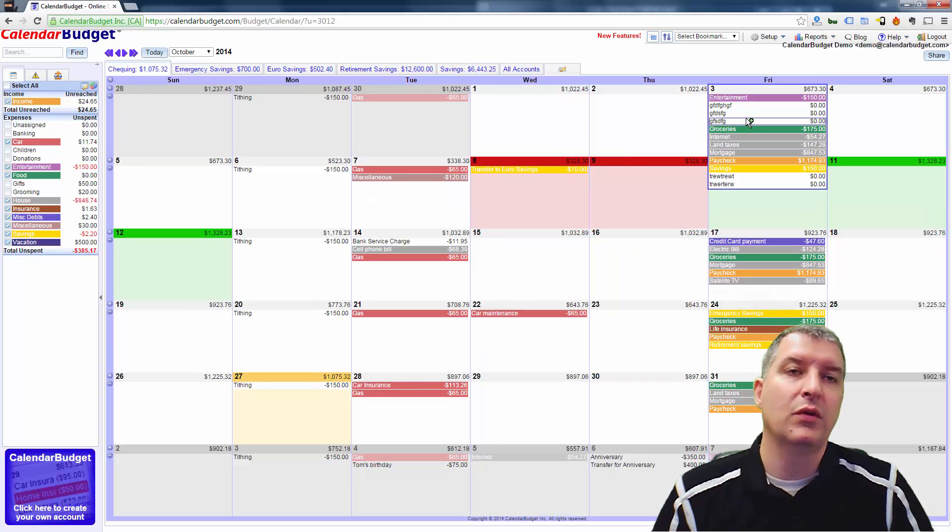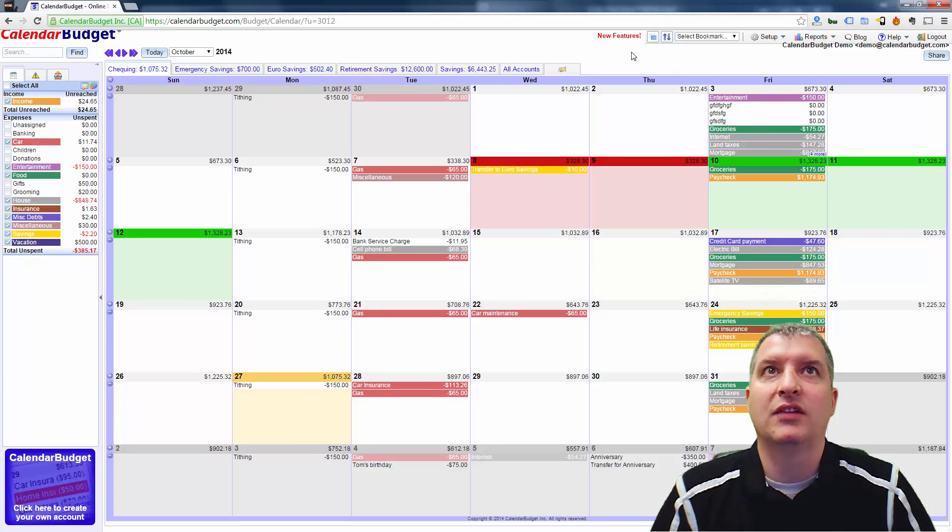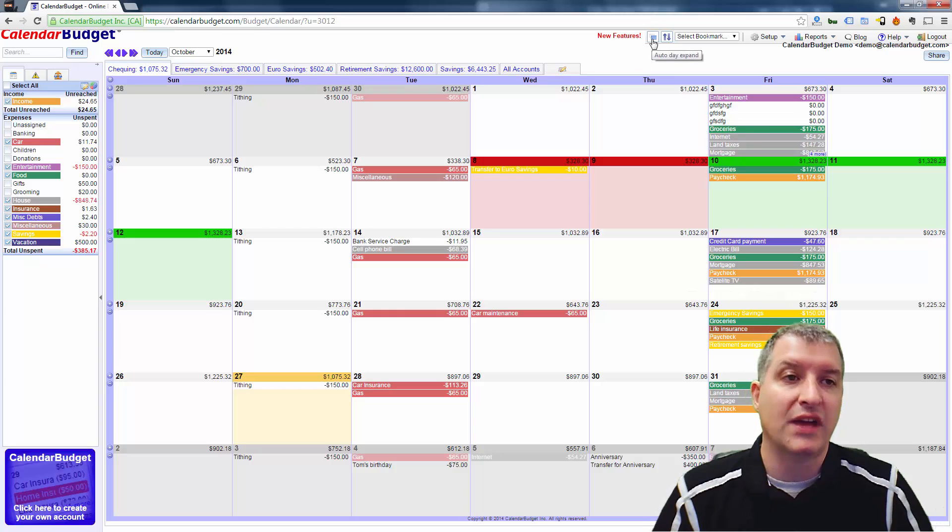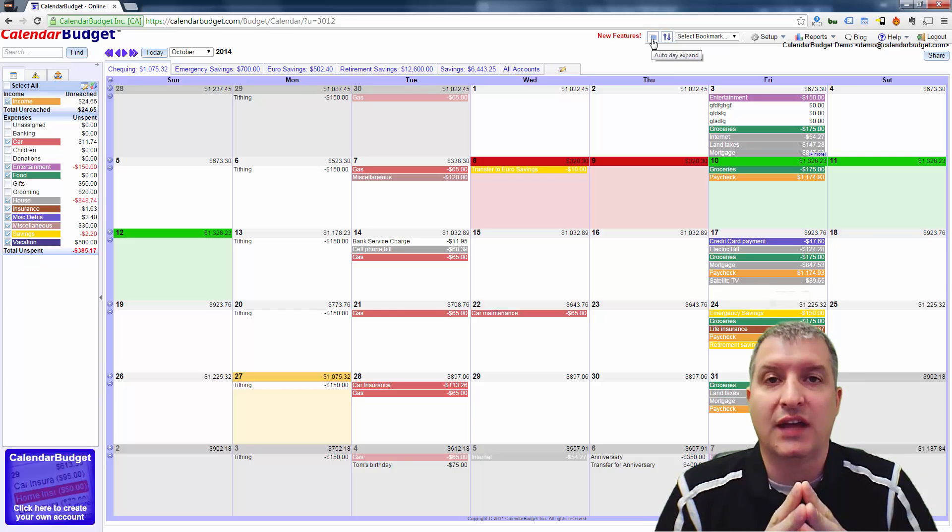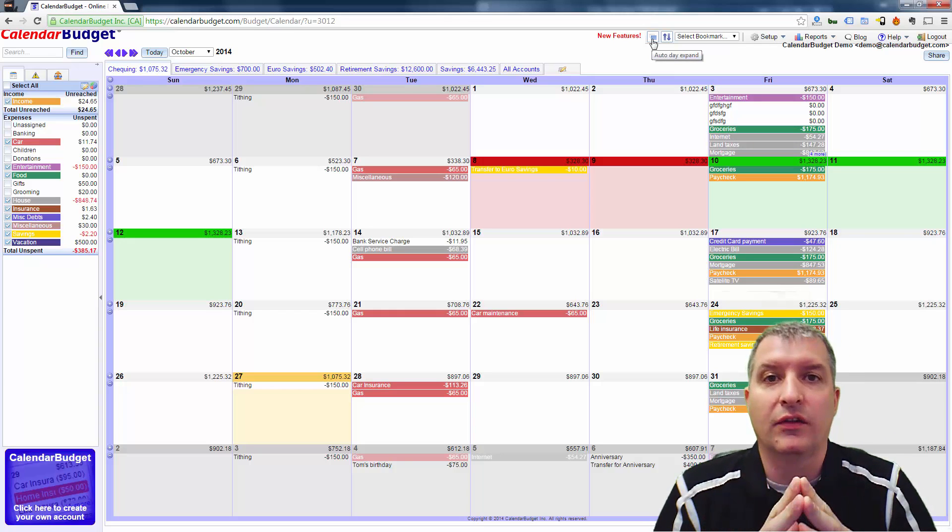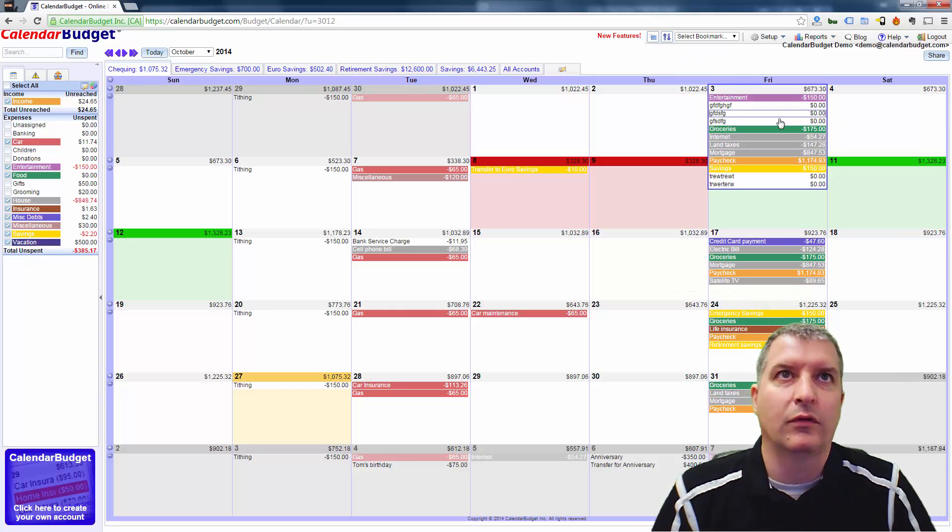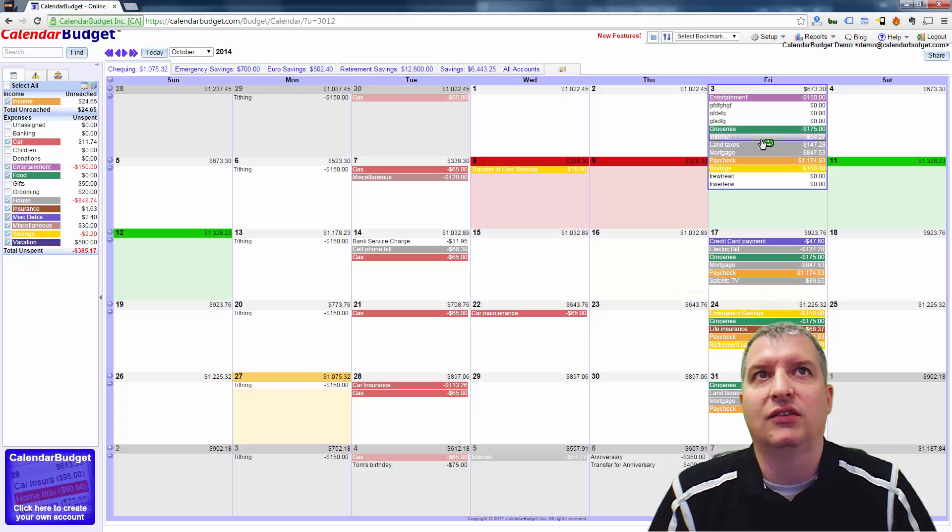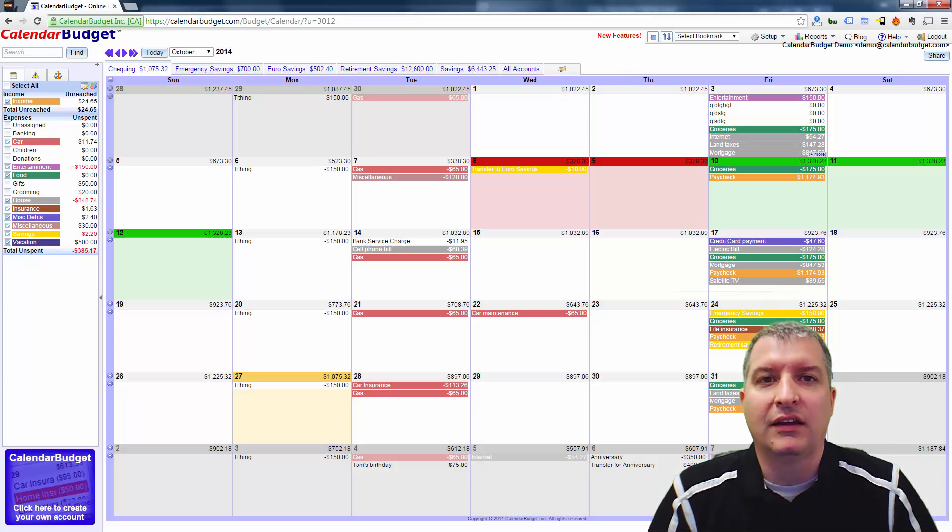So those are the three ways that I use, but I recommend just using this Auto Day Expander as often as you can, or just leave it on all the time. That way, when you're mousing over, it's a lot easier to see your data. All right, thanks guys, and we'll talk to you next time.